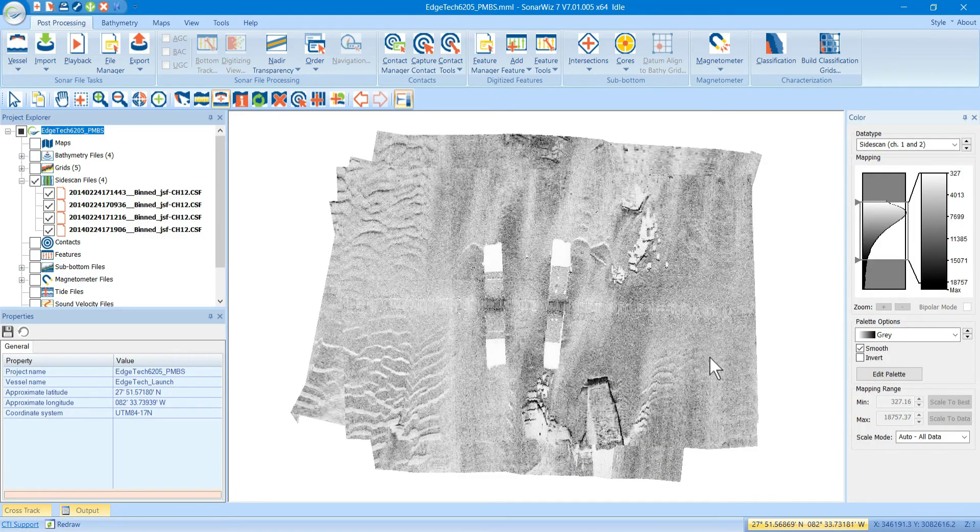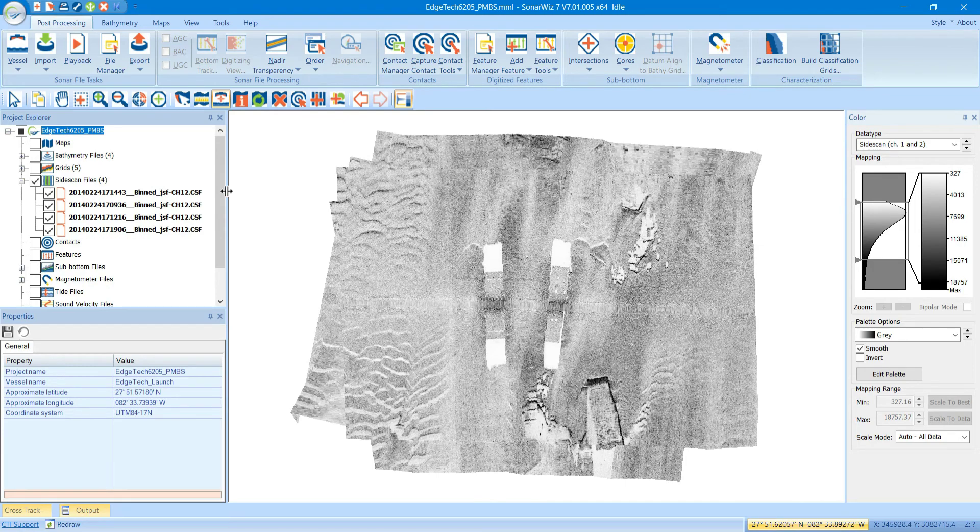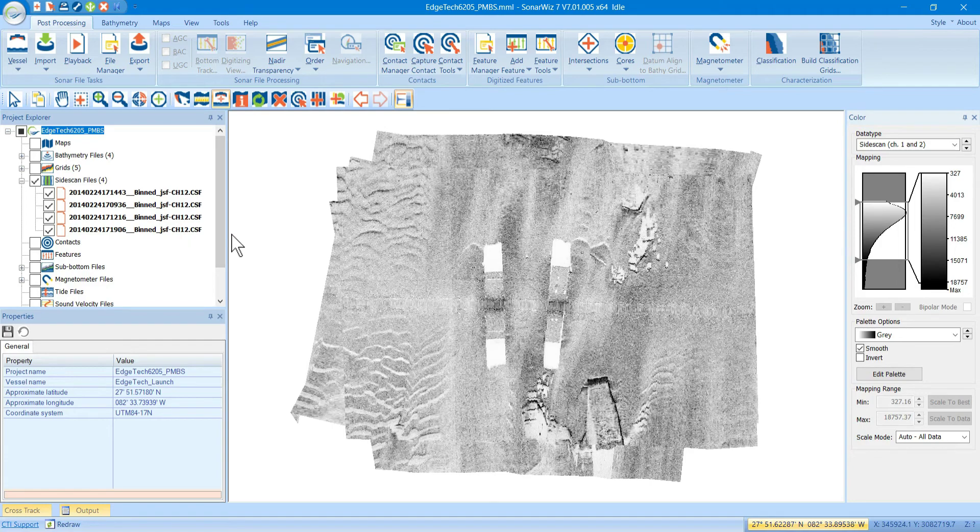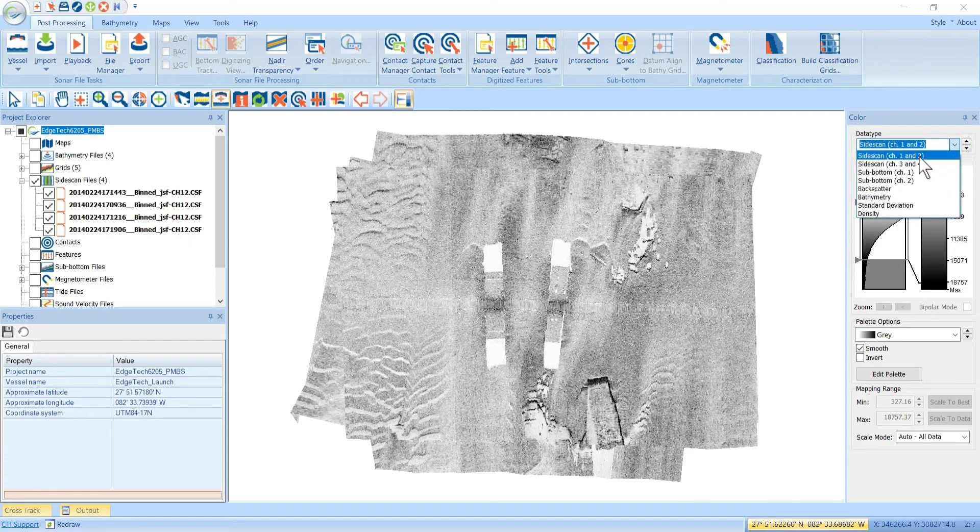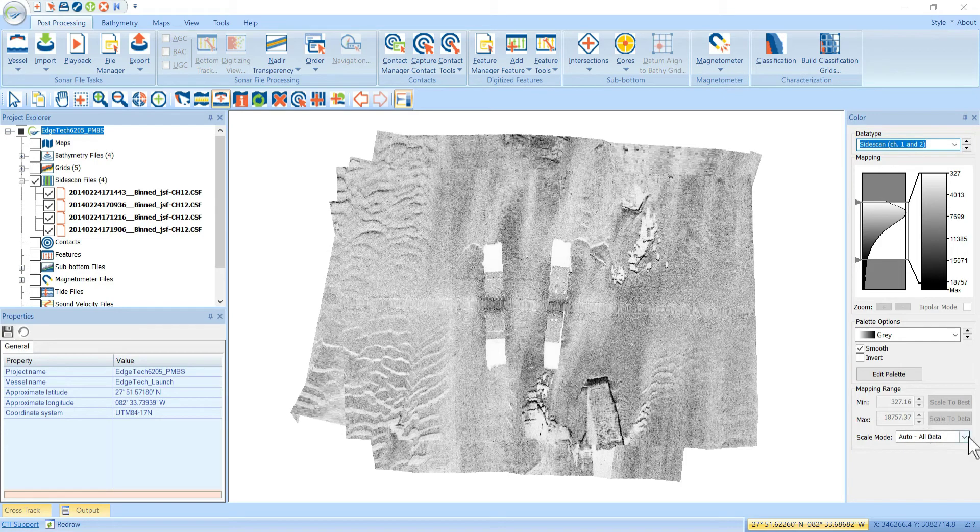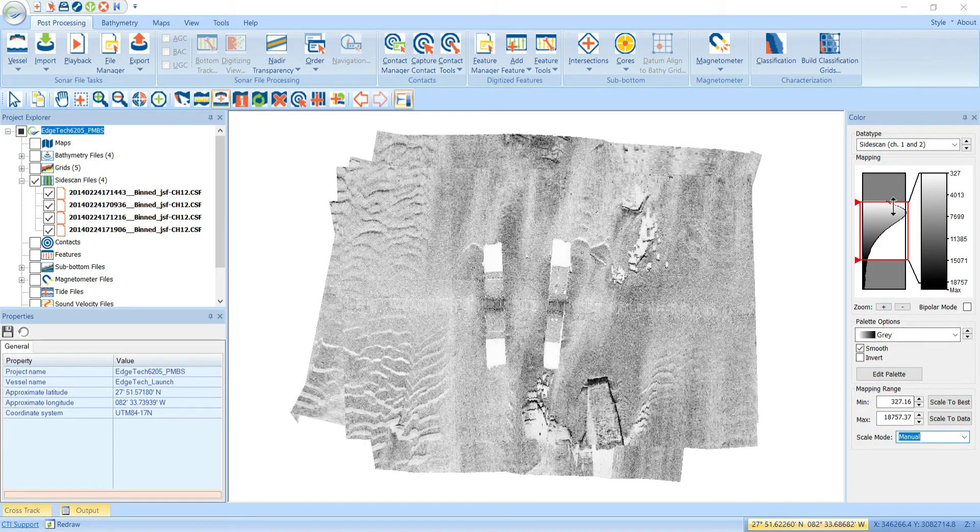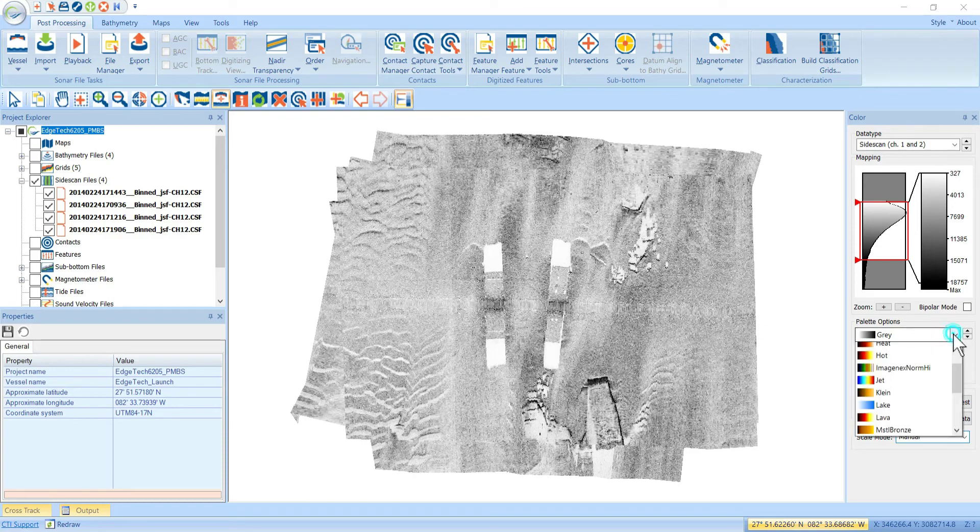So, the way to override the data is first select your data type. And again, since these are side-scan channel 1 and 2, we select the side-scan channel 1 and 2 data type. Then down here, we're going to switch this to manual.